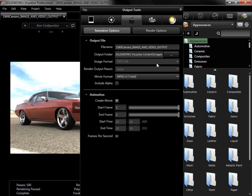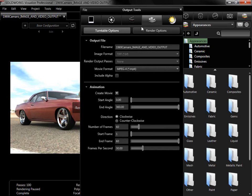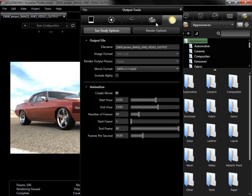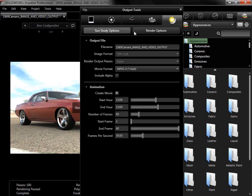The Turntable output also has two subtabs, but here the animation options are tailored to creating a simple spin of the model without using the timeline. The Sun Study once again has two subtabs, and animation options set up an output tracking how the sun lights the model throughout a certain time period.